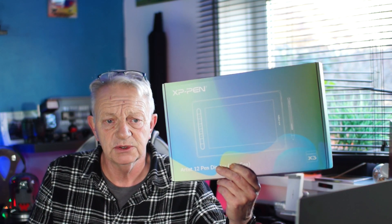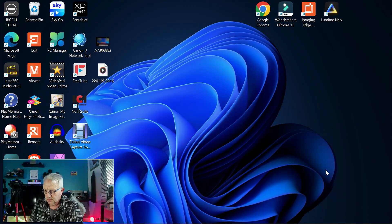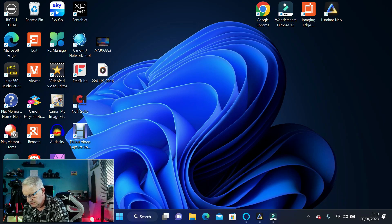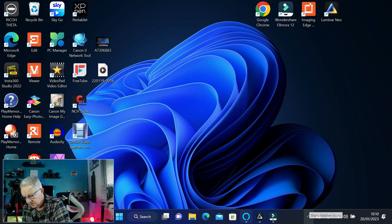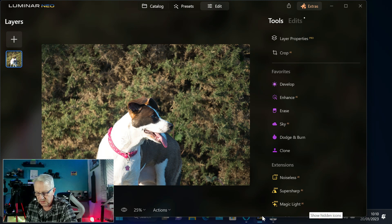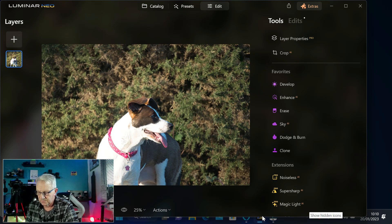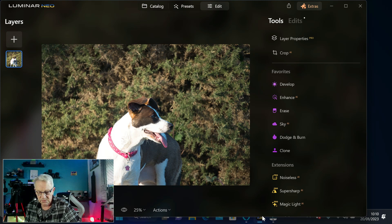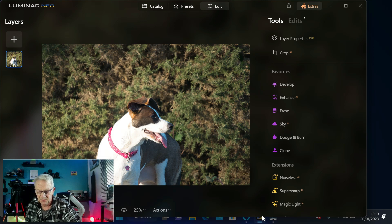We'll open up Luminar Neo. There's a photograph of my dog. Now using these function keys, you've got eight function keys that you can actually program to any commands you want.